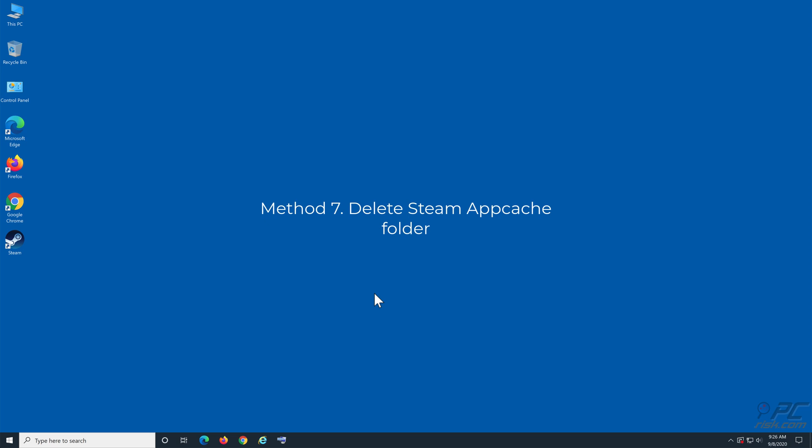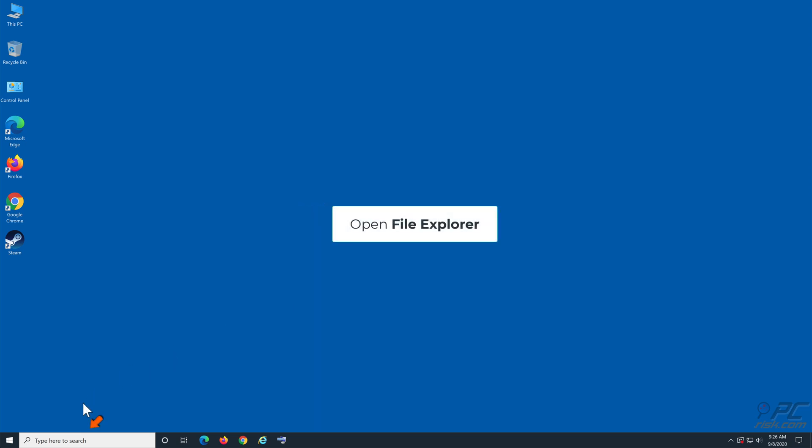Method 7: Delete Steam AppCache folder. Open File Explorer and navigate to your Steam directory.